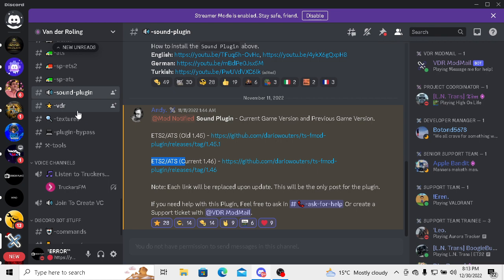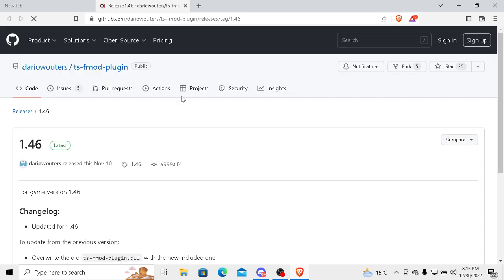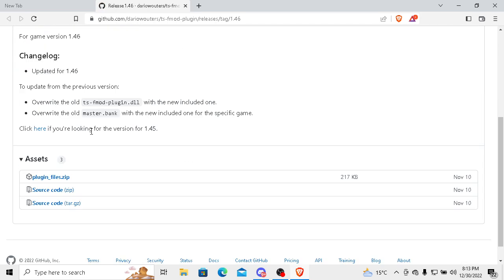You have to come here and click on this GitHub link. Now here you will see three sections. You have to go to plugin files zip.